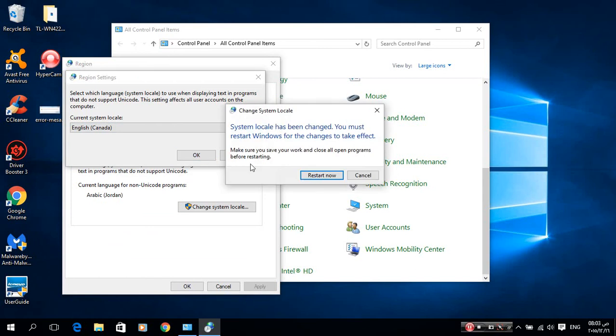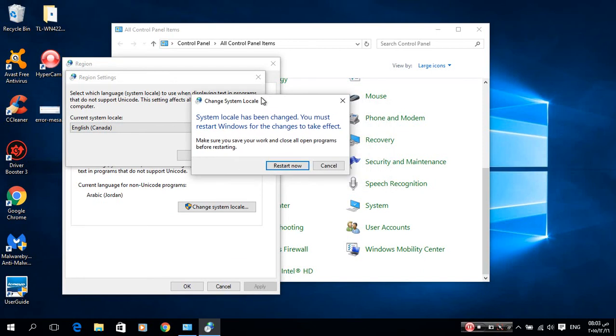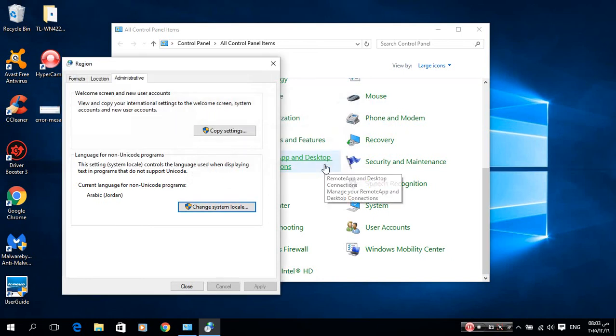You have to restart your computer. I will not do it because I do not have this problem. Restart your computer and this problem will be fixed. Thank you for watching.